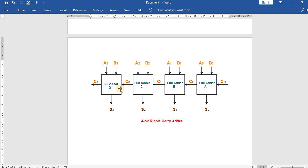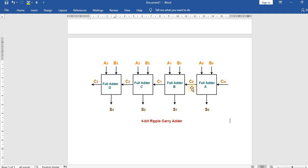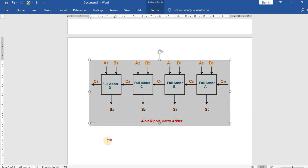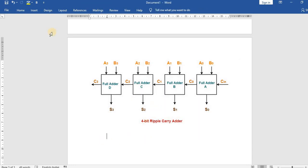We are going to instantiate four full adders, where each full adder is a one-bit adder. The inputs are a0, b0, cin, a1, b1, a2, b2, a3, b3, and the outputs are s0, s1, s2, s3. The wires c0, c1, c2 are the interconnections between the components. The final output carry is c3, and cn is the input. Now we will start writing the program for the ripple carry adder.